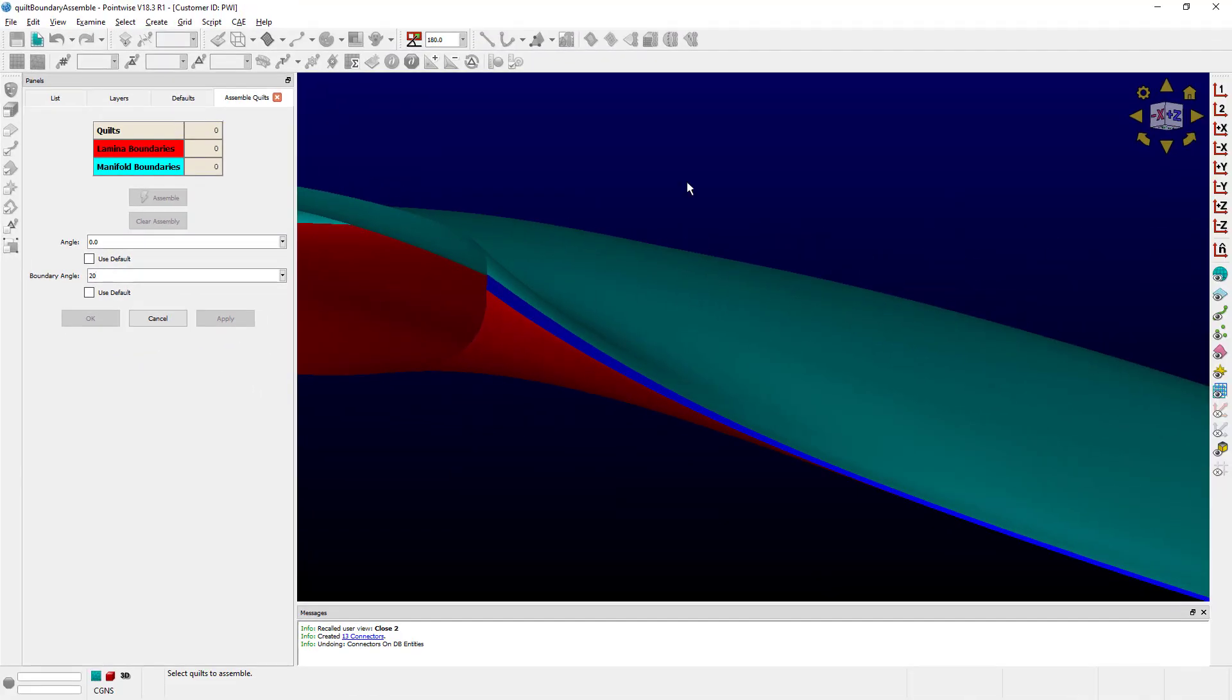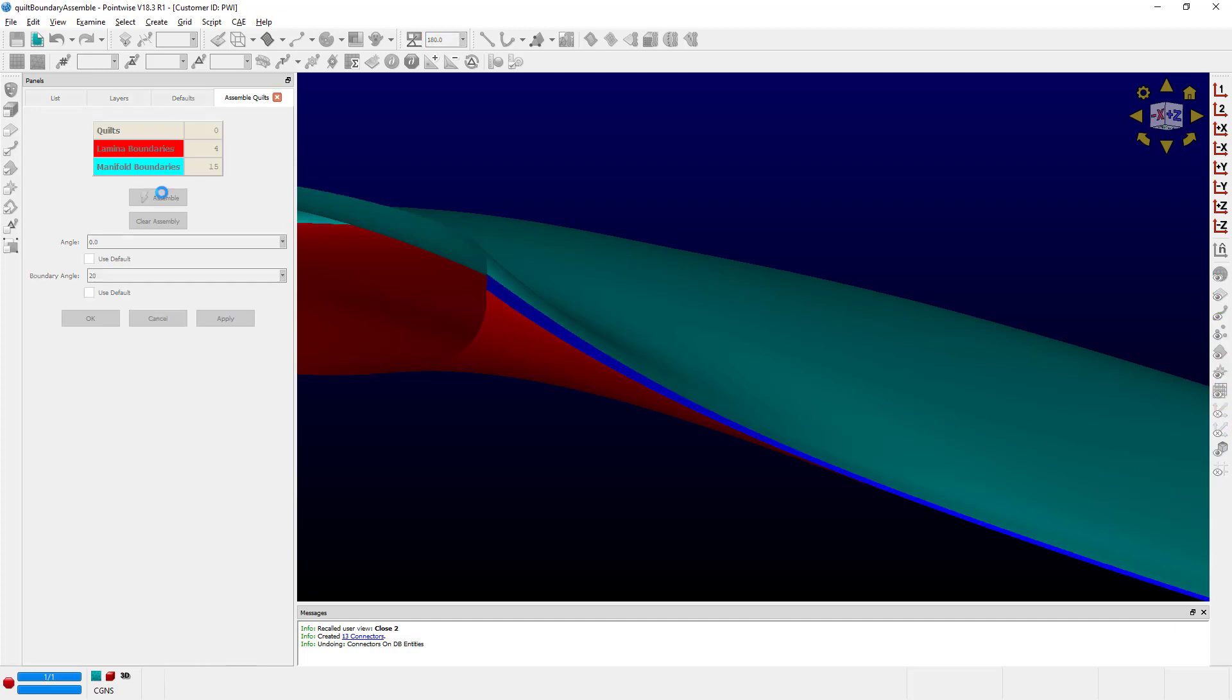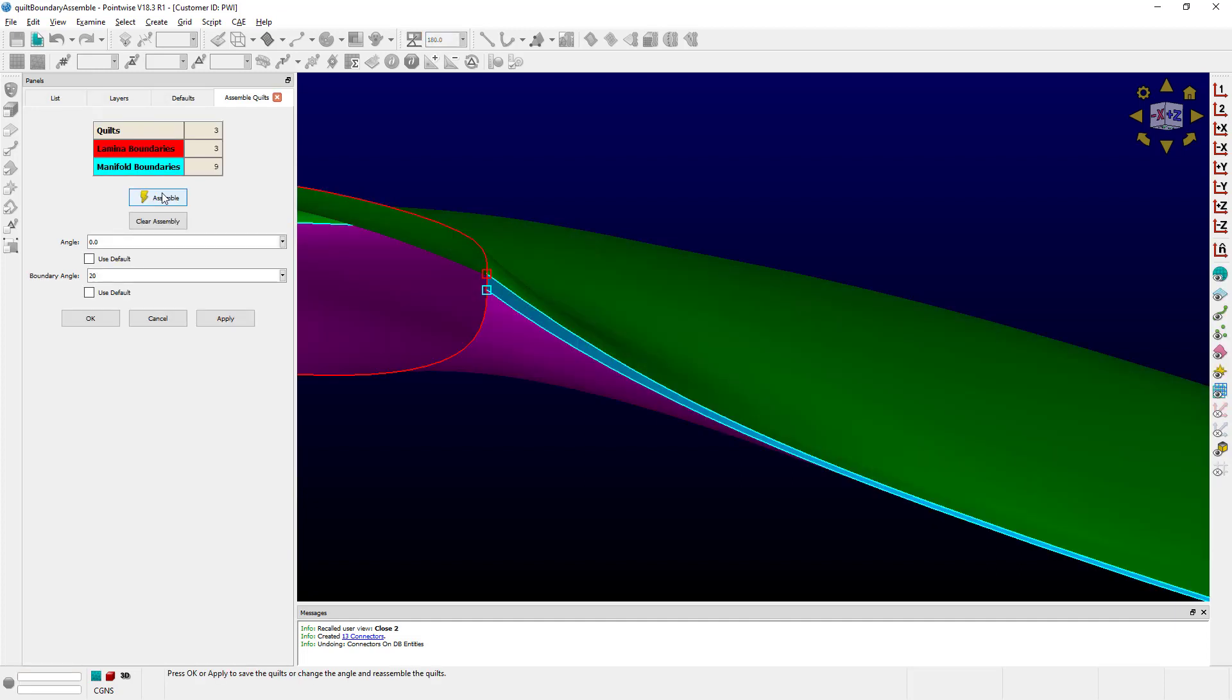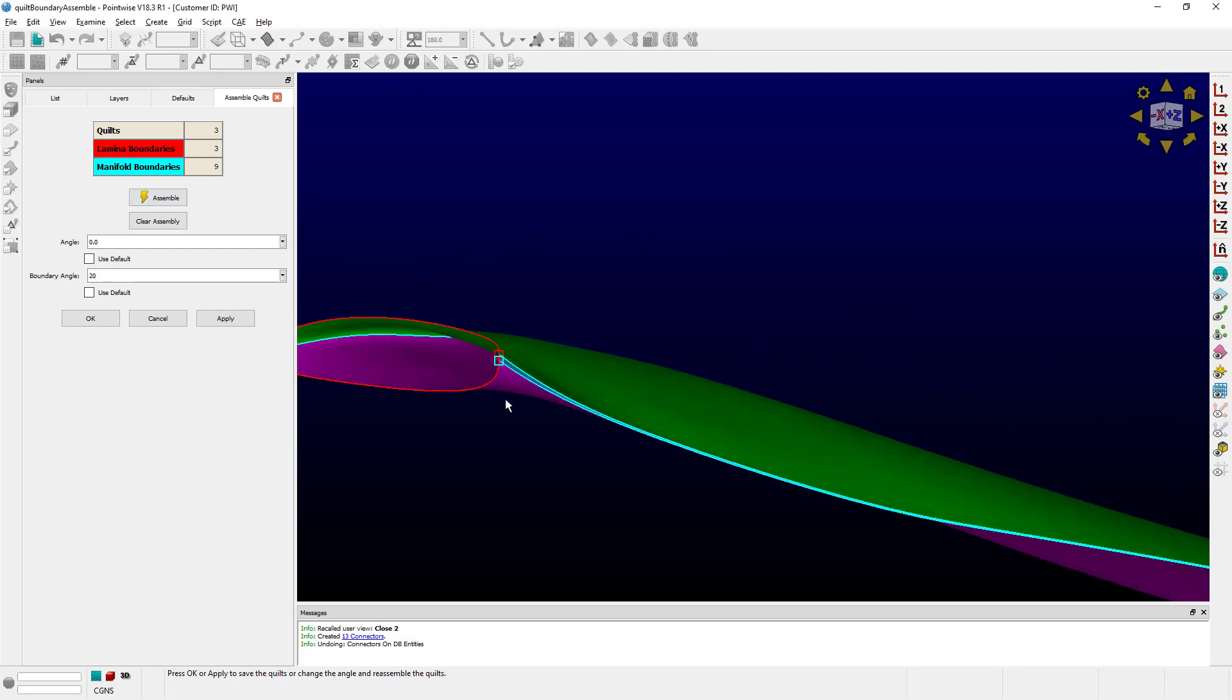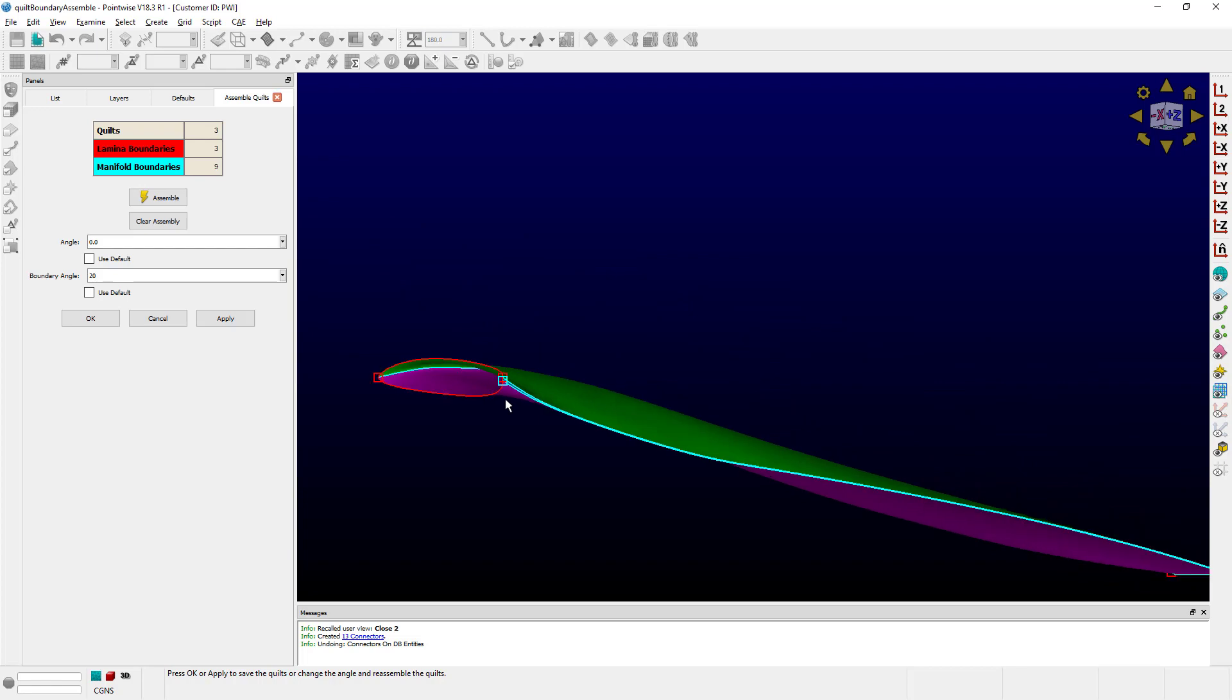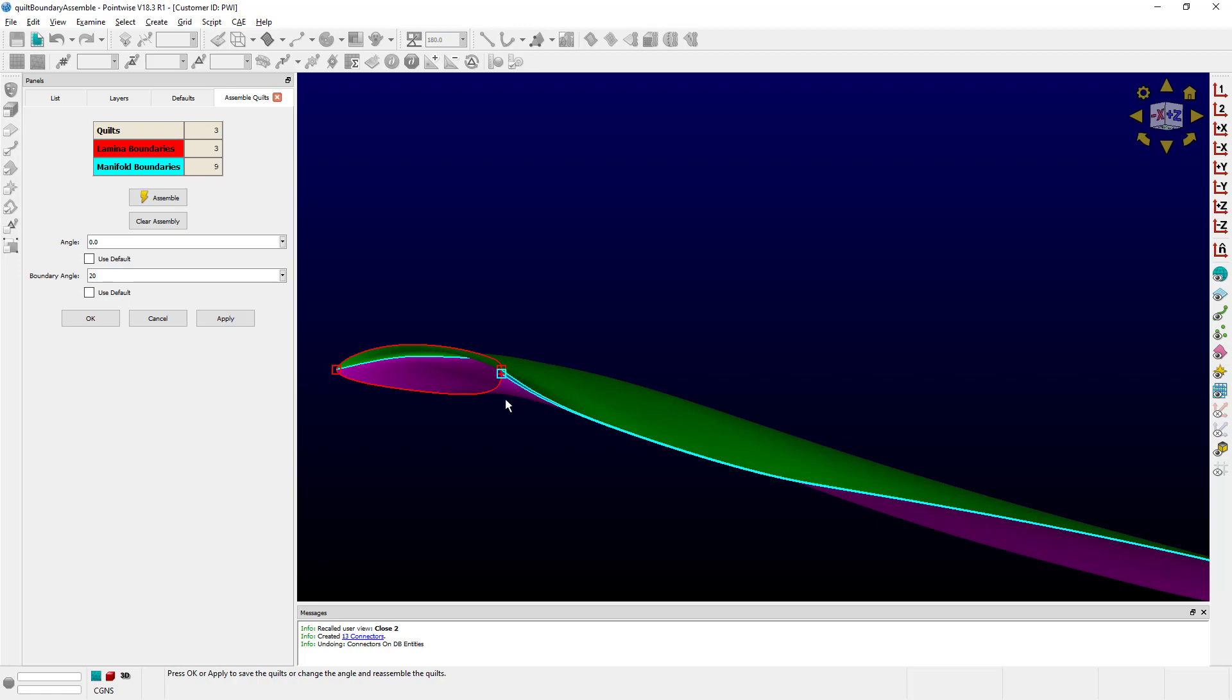So I'm going to define an angle of 20, select all the quilts, and as you can see right here, we have little squares that are markers indicating the beginning and end of those bounding curves. Let's click Assemble, and we went from having all those markers and the smaller bounding curves to having nice clean boundary curves along the entire surface of the blade, as you would expect.